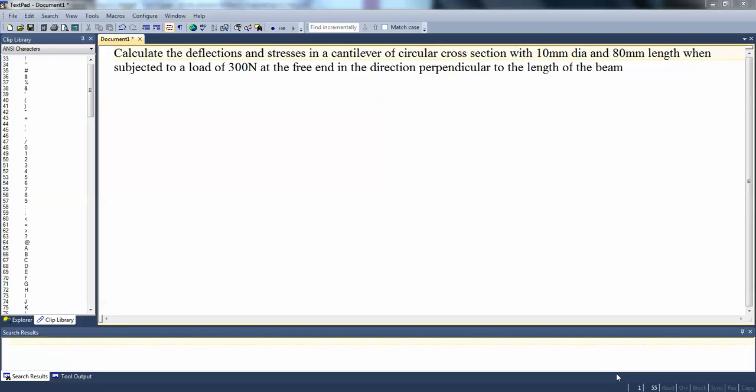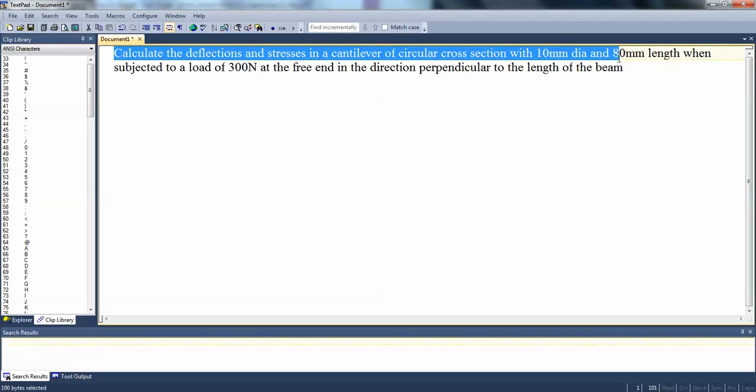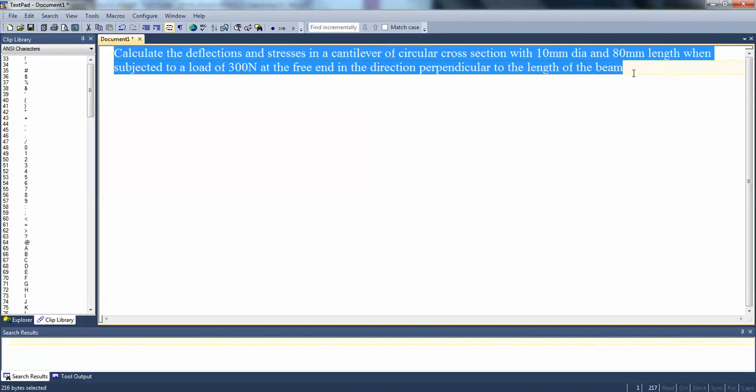Hello everyone, I am going to demonstrate how to do a simple beam analysis in ANSYS. For this, I chose a problem that is calculation of deflections and stresses in a cantilever of circular cross-section with a 10mm diameter and 80mm length. When this is subjected to a load of 300 N at the end, the direction is perpendicular to the length of the beam. This is the problem. You can see here the problem statement.